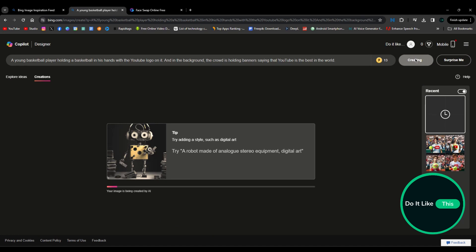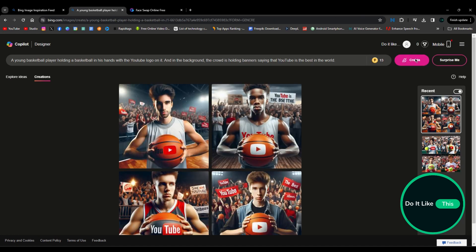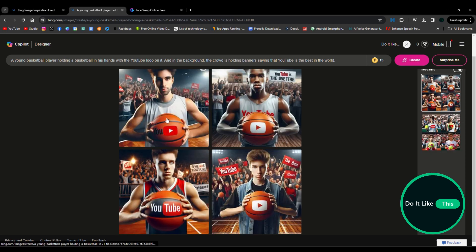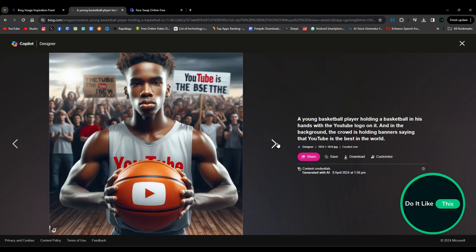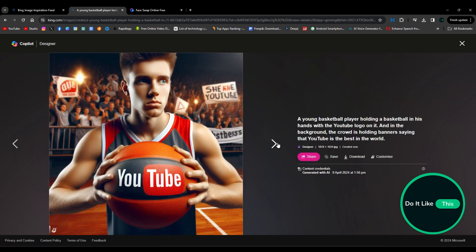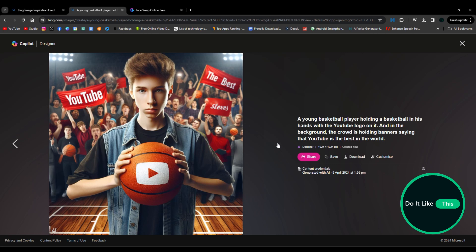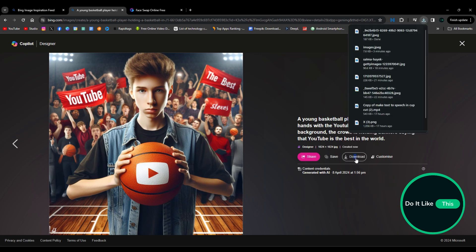By clicking on the Create option, the Copilot application will start to load the image and then show four images that you can see by clicking on one of them and choosing the one you like the most. By choosing the image you like the most, click on the Download option and your image will be downloaded.